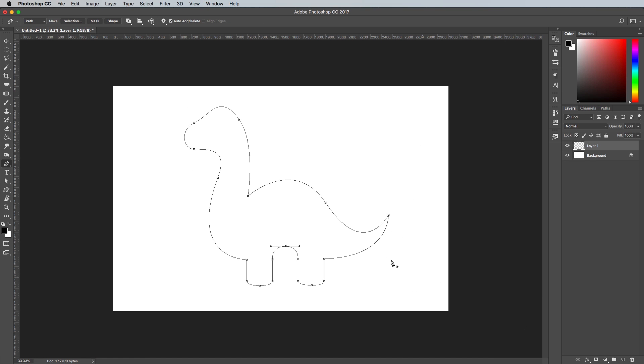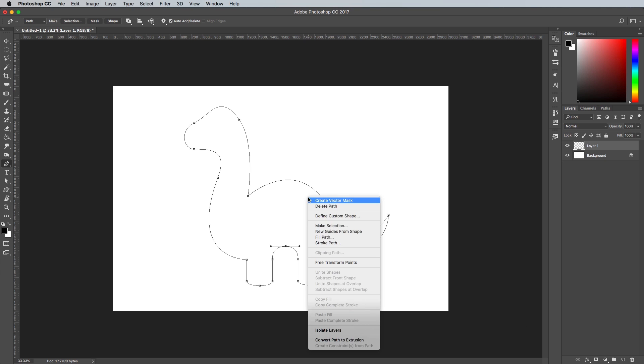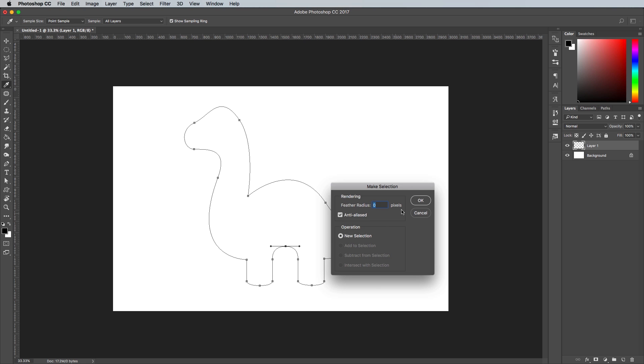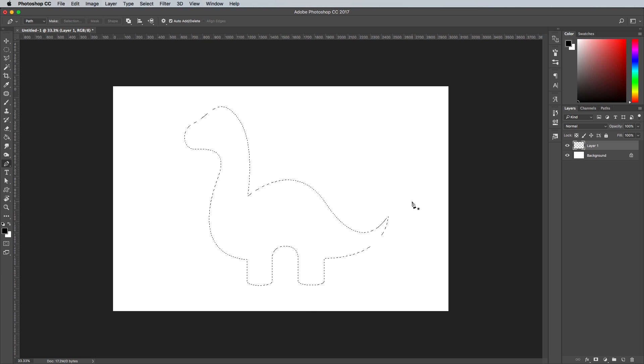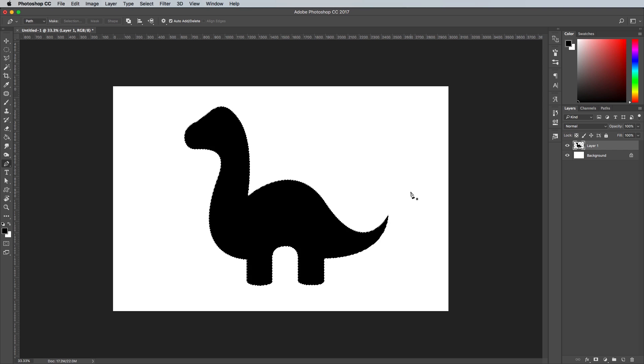Create a new layer, then right click and select Make Selection. Add a zero feather radius. Use the shortcut ALT and backspace to fill the selection with the black foreground colour on the new layer, then press CMD and D to deselect.